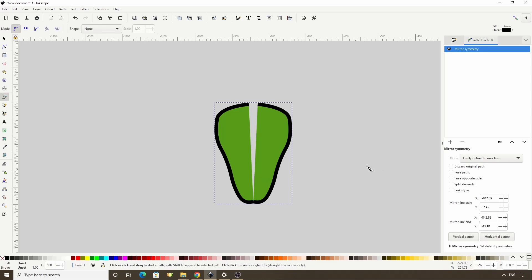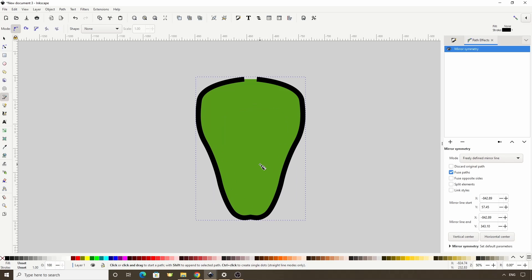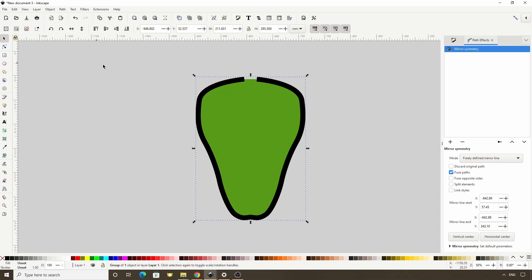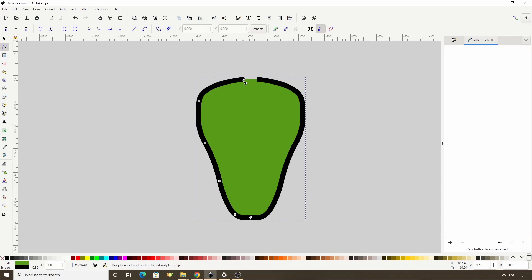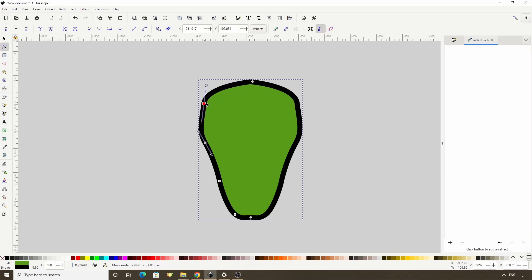The only thing we want to change in here is to check the fuse paths option. This will allow us to connect the sides without them needing to be exactly touching. Let's zoom in some by holding Ctrl and scrolling up the mouse wheel. We can now switch to the select tool and double click the group to enter into it, then switch to the node tool and move this node over to fuse the parts together. We can adjust the other nodes and the changes will be automatically mirrored on the other side.